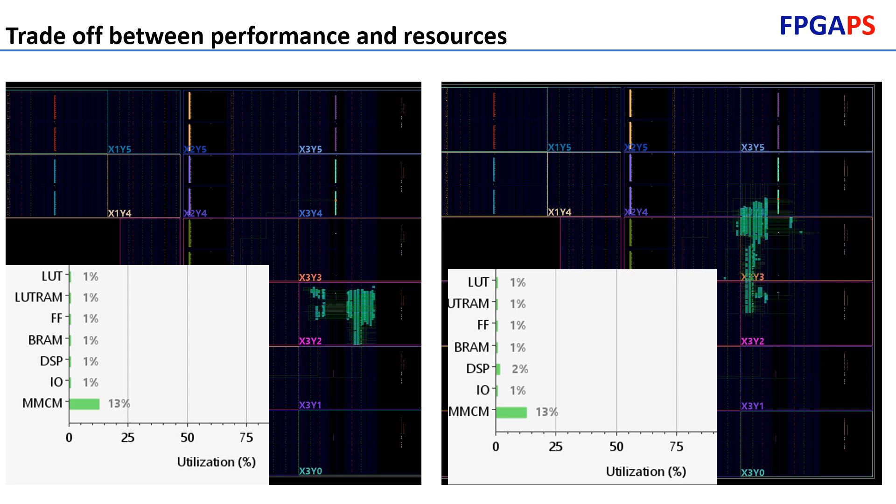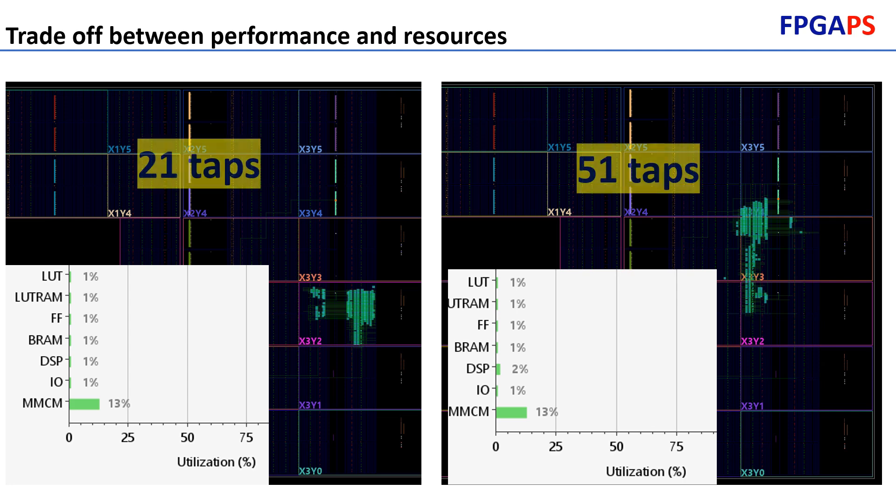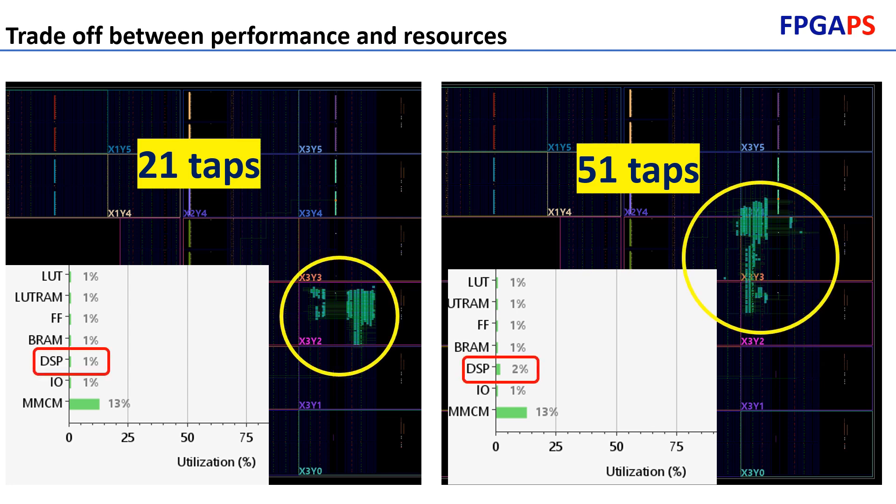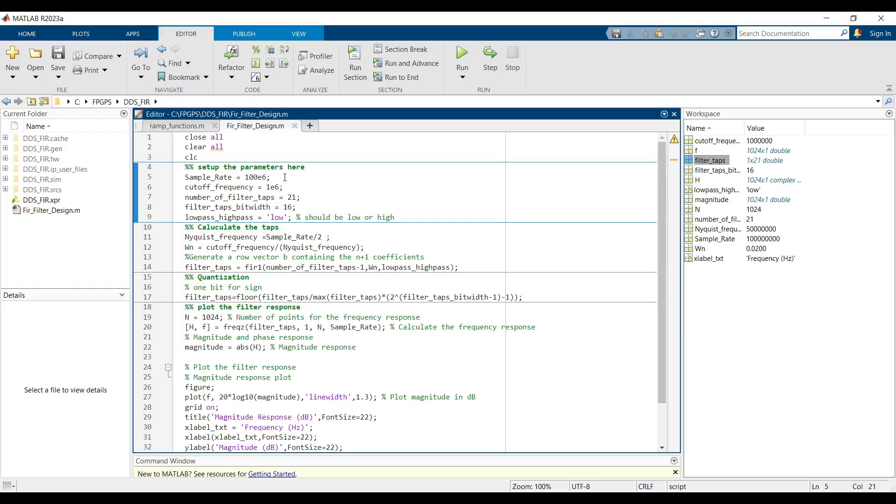There is a trade-off between filter performance and FPGA resource utilization. Increasing the number of taps or the bit width of coefficients requires more DSP resources, potentially consuming a significant portion of the FPGA's surface. By carefully balancing these factors, you can optimize the FIR filter to meet the specific requirements of your application.